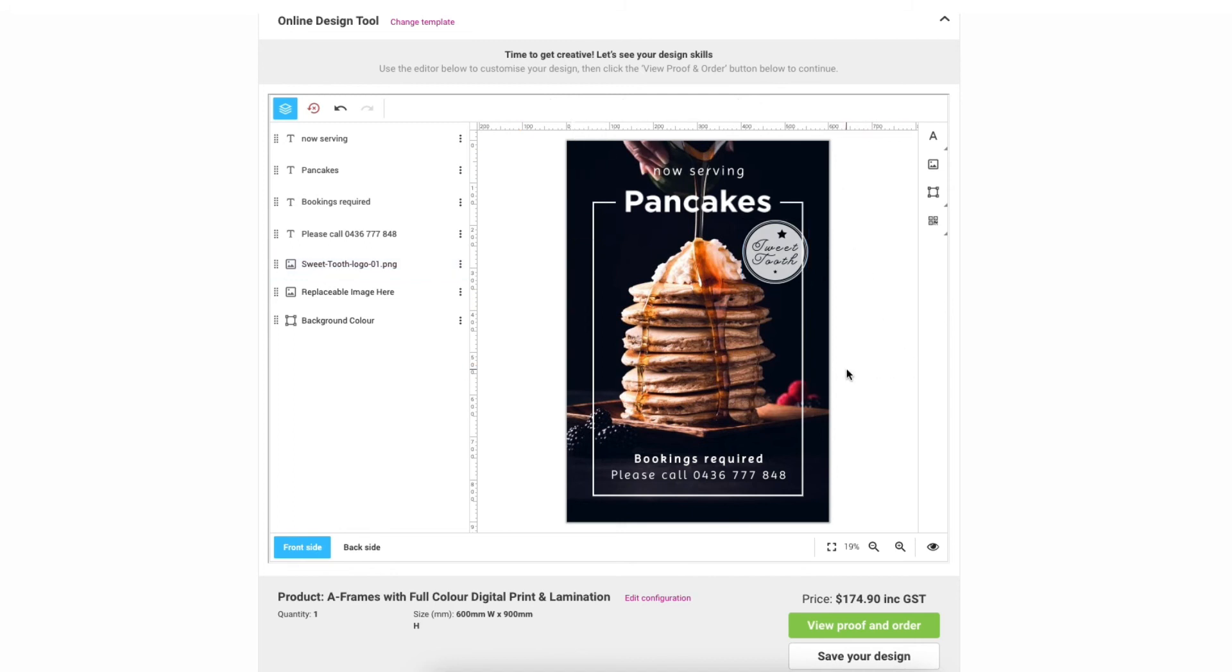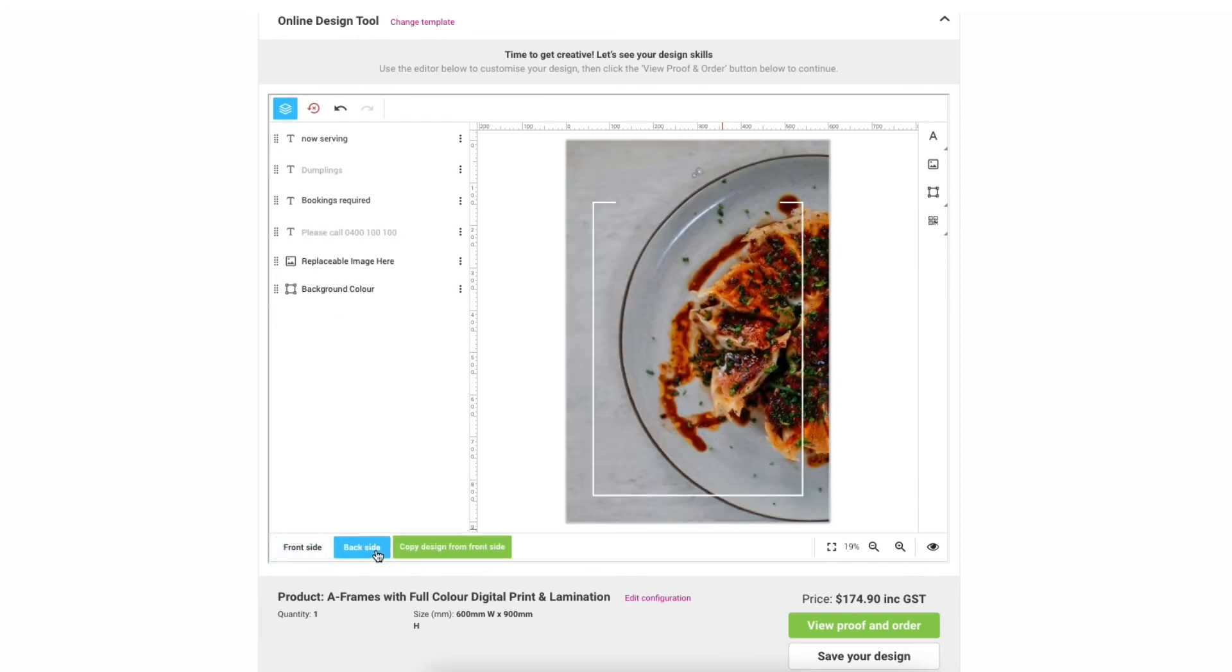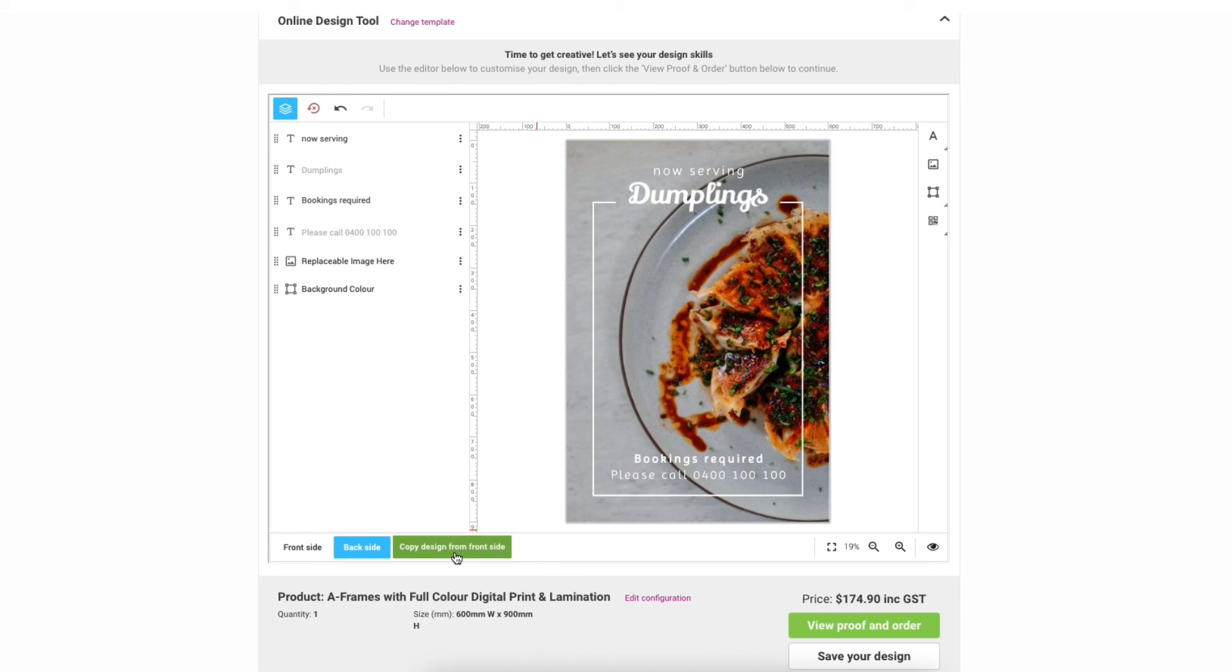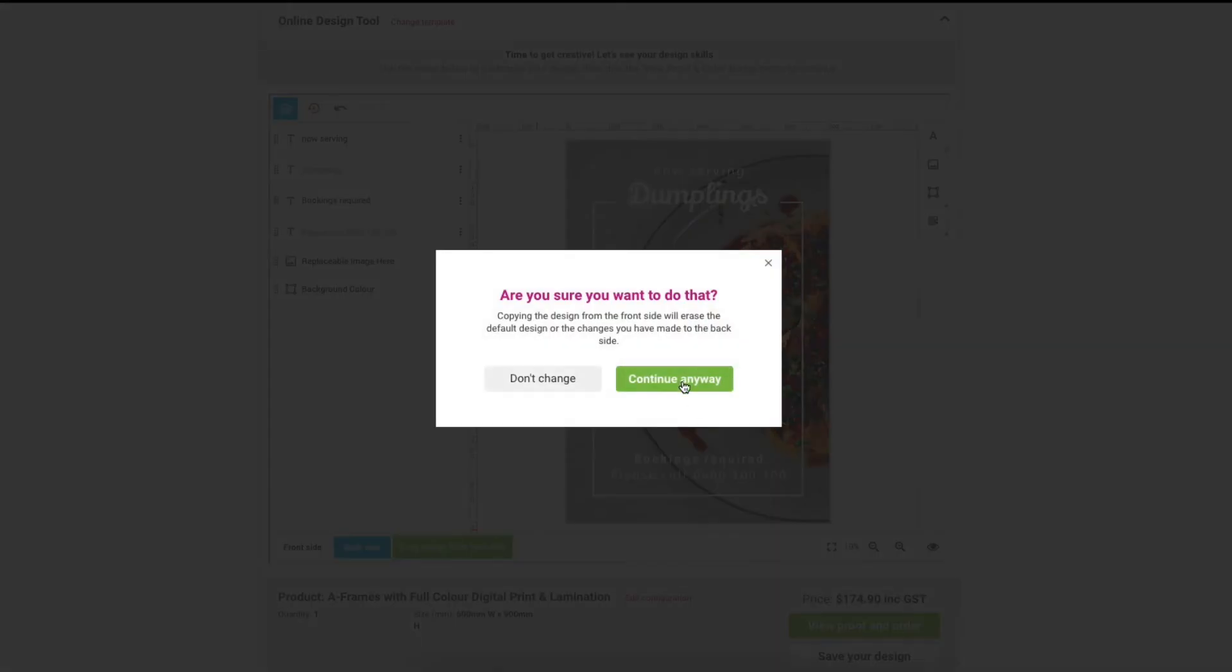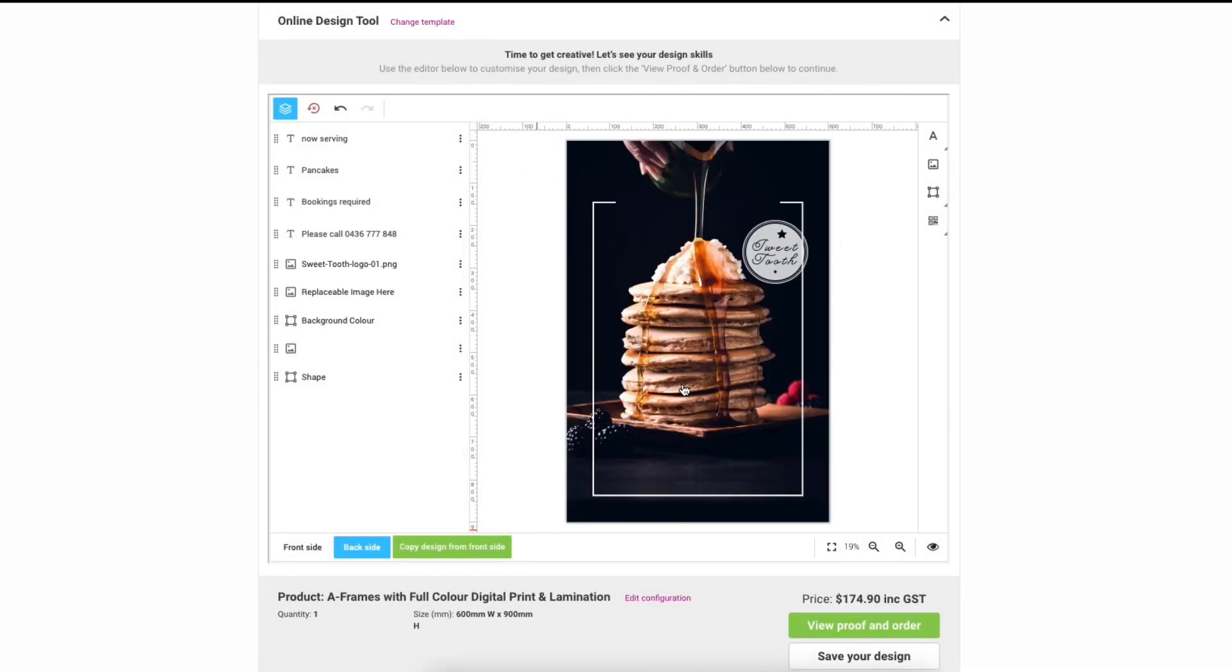Now A-frames have two sides so make sure you come down here and select backside. Now I know what you're thinking do I really have to design everything all over again? Well not to worry one of the many great features of the online design tool is this button right here. Just click copy design from front side and boom it will replicate your design.